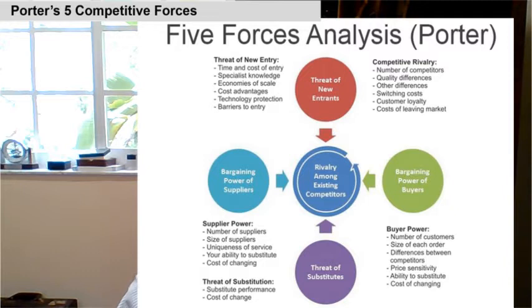The switching cost and customer loyalty matter a lot. You might not like your bank, but it's not easy to go to a different one. Say you're a high net worth individual in Latin America with a banking relationship — to go through all the compliance and other hassles required to move from one bank to another is quite a lot. You may be dissatisfied, but you may not move so quickly. And there's the cost of leaving the market too.